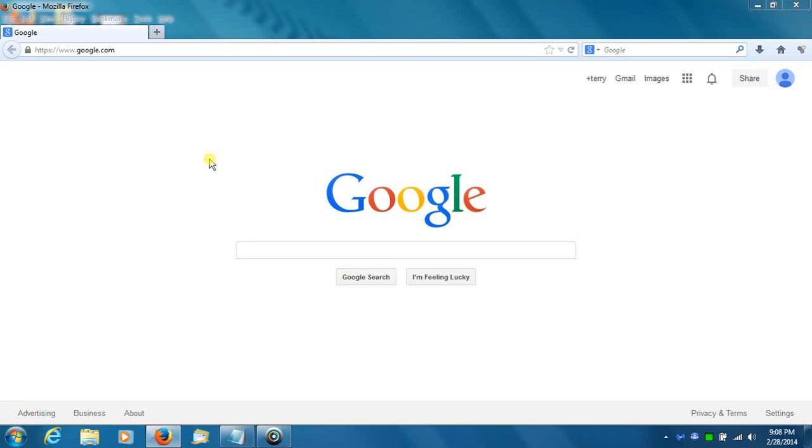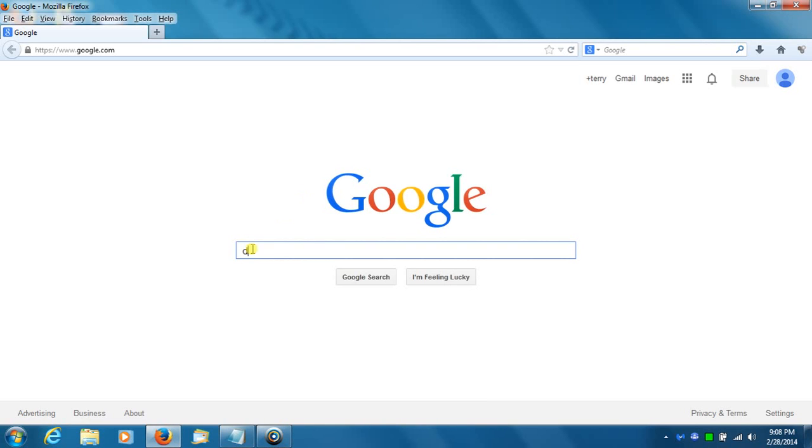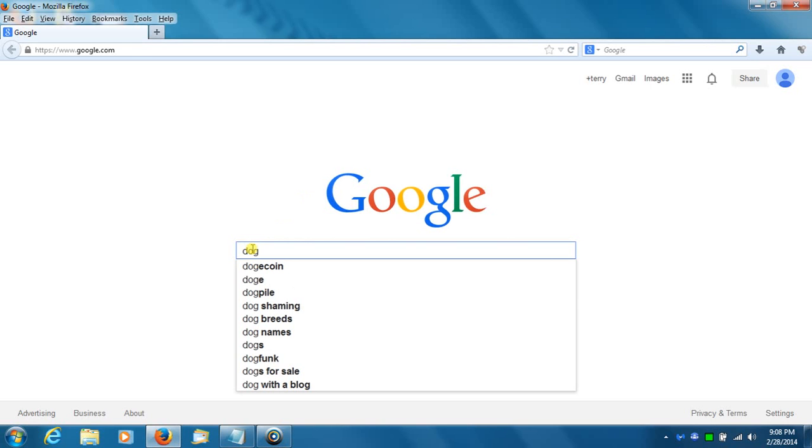And it doesn't seem to matter what word or phrase that I type. I only get around 50 pages. I could type something very simple like dog and do a search.